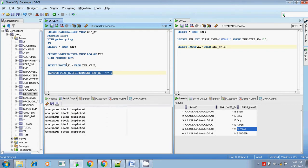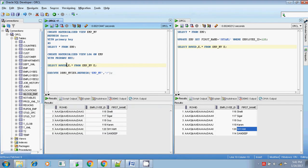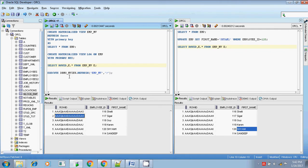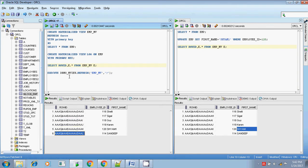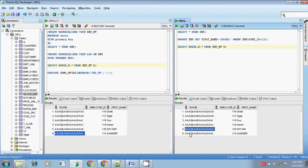Executed the refresh. Now selecting from the materialized view - there is no change in the row IDs. All row IDs are the same, which confirms it performed refresh fast.